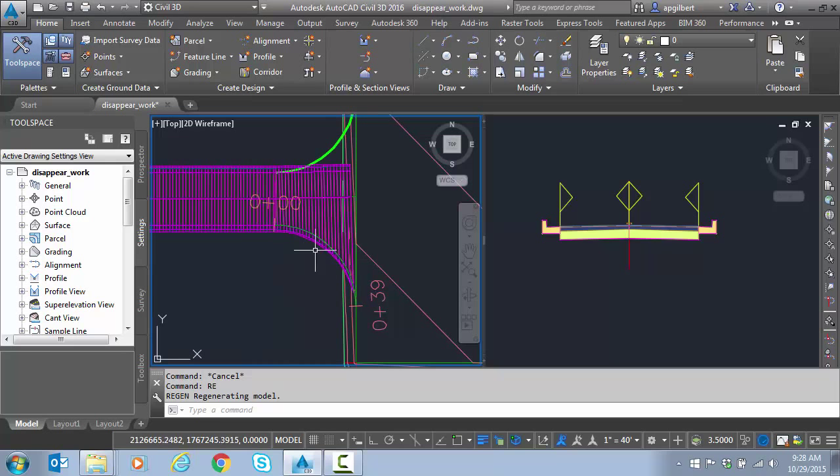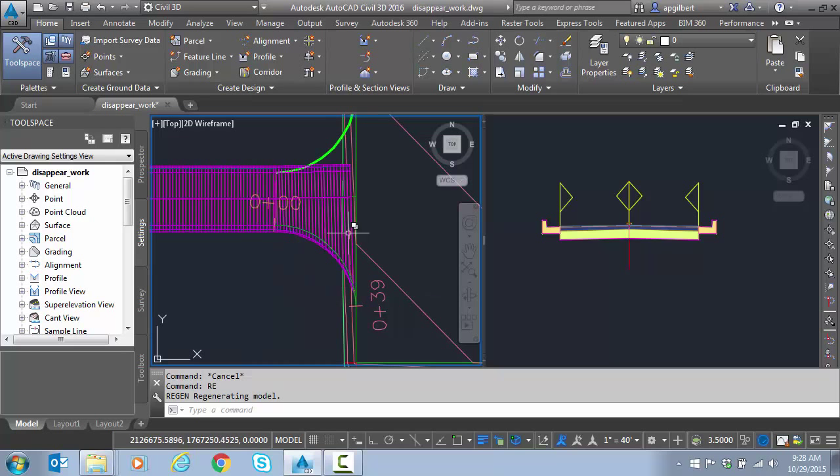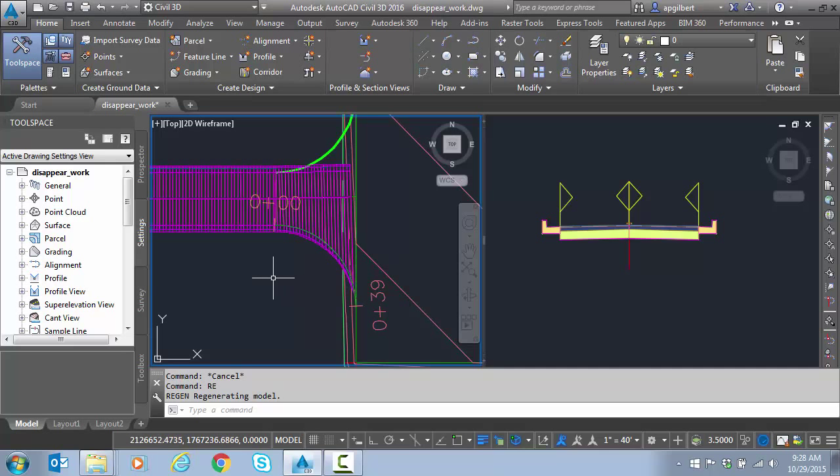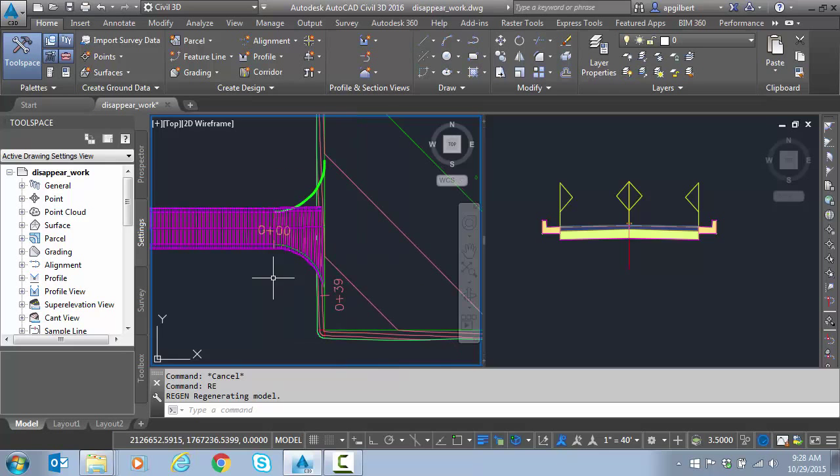We can build multiple corridors. We could split the regions up in here like an intersection. We could do grading features after we do the corridor, but we're going to show a trick to do this in one single corridor.